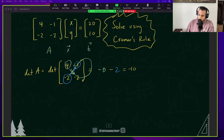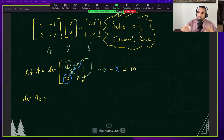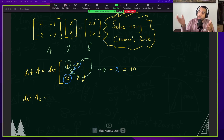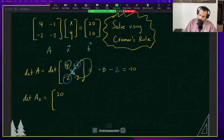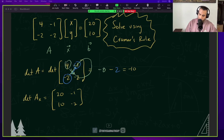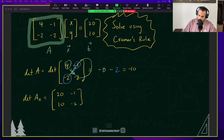Now what we're going to do is take the determinant of something I'm going to call A sub x. That's basically matrix A, but now we're going to substitute the x coefficients with our solution values. Look at that matrix — this was our matrix A, and what I did is I removed the coefficients for negative 4 and replaced them with the 20 and the 10.